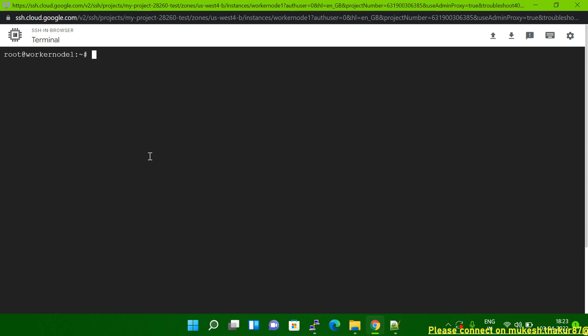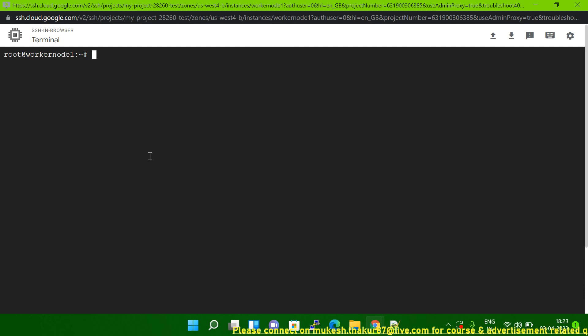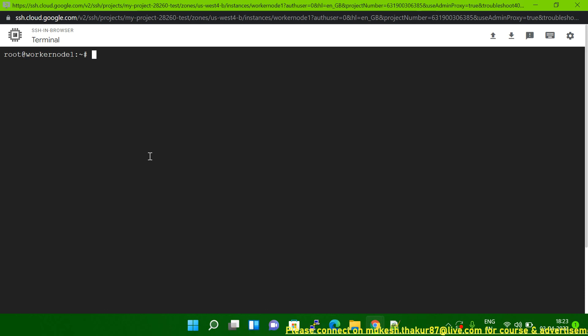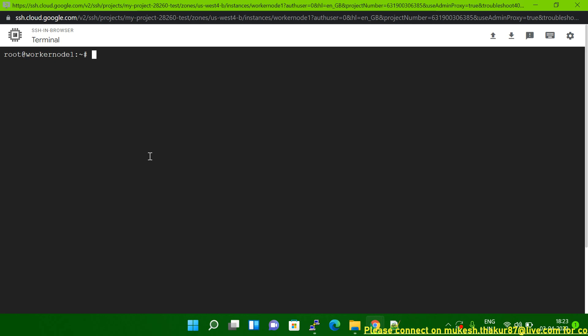For Ubuntu I'm going to explain now. First we will see here on Ubuntu, and then I will tell you in Red Hat and CentOS which log file you have to check when the user is getting an issue.